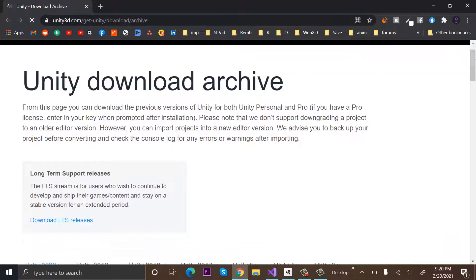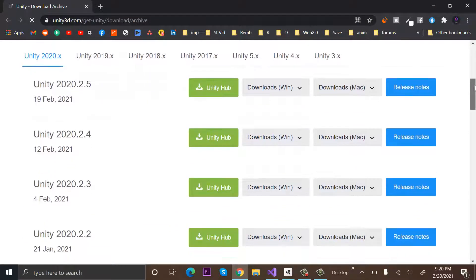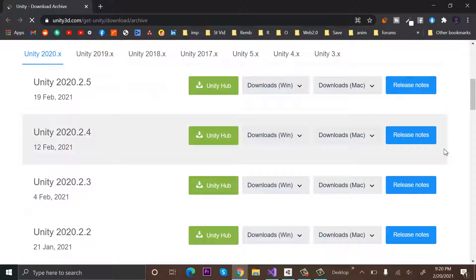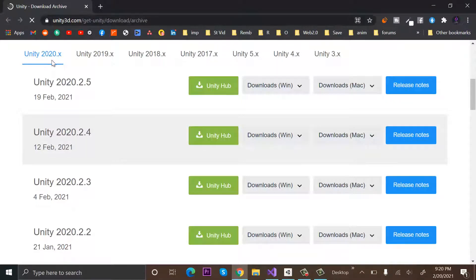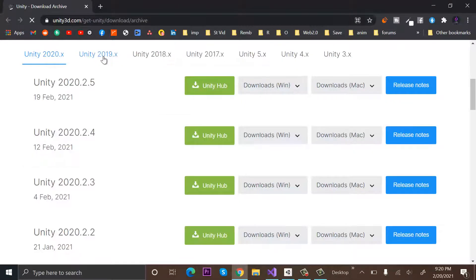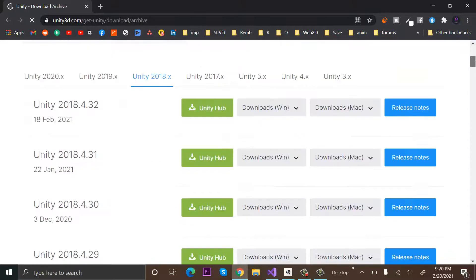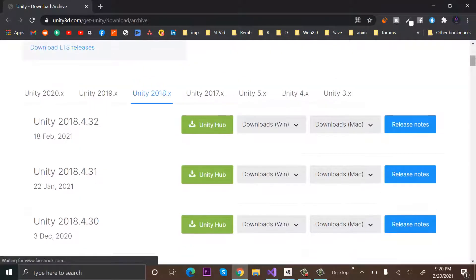So scroll down. Now here you can see that we have all the Unity releases here. We have Unity 2020, 2019, 2018, 2017, Unity 5, and the older versions. Let's suppose I want to download a version of Unity 2019, and maybe Unity 2019.2.